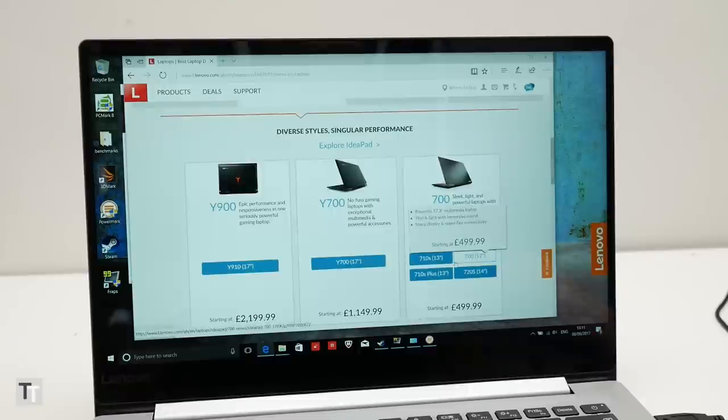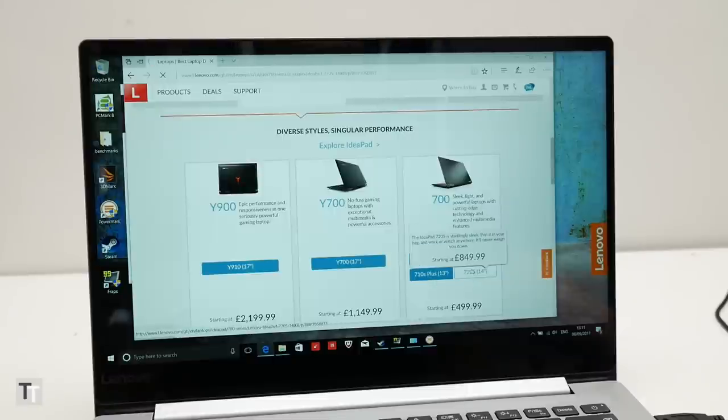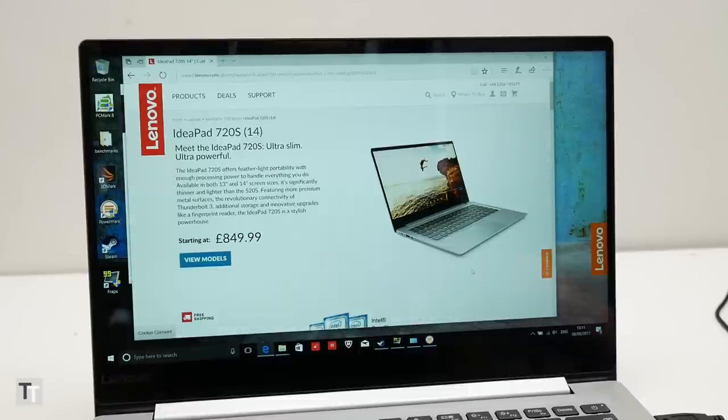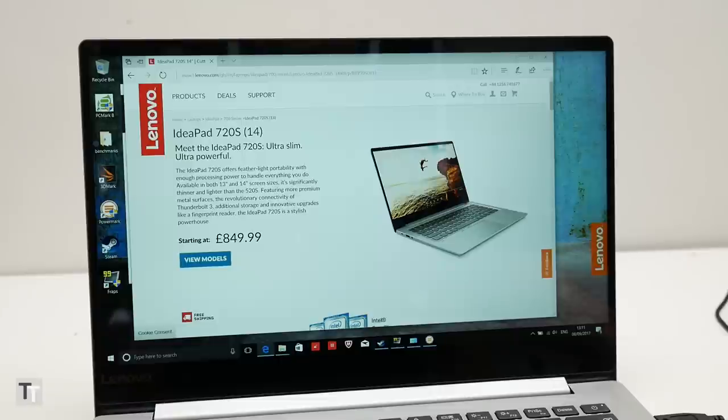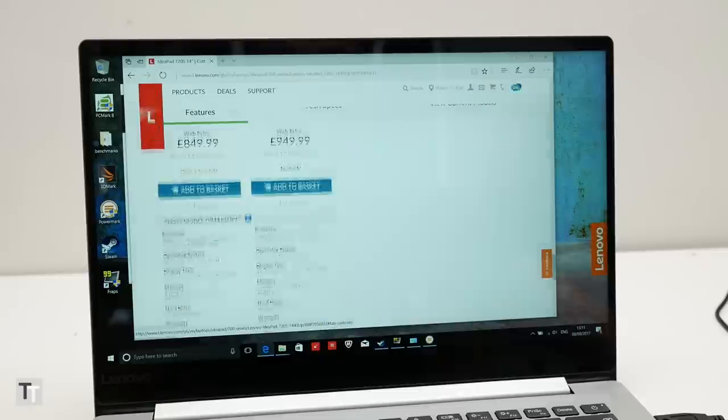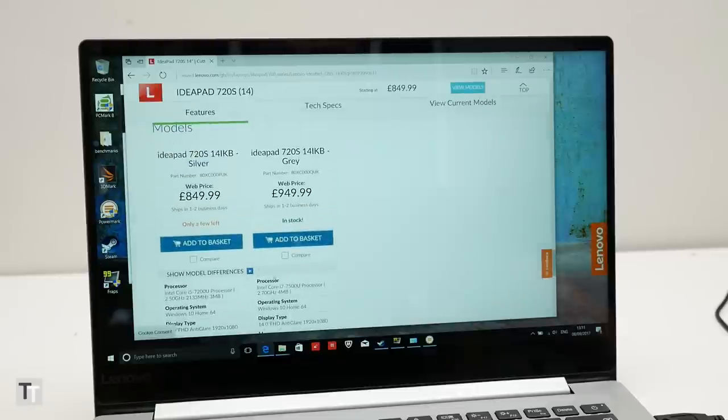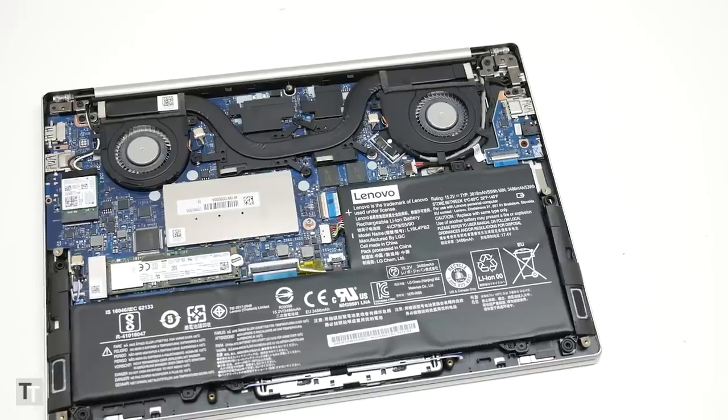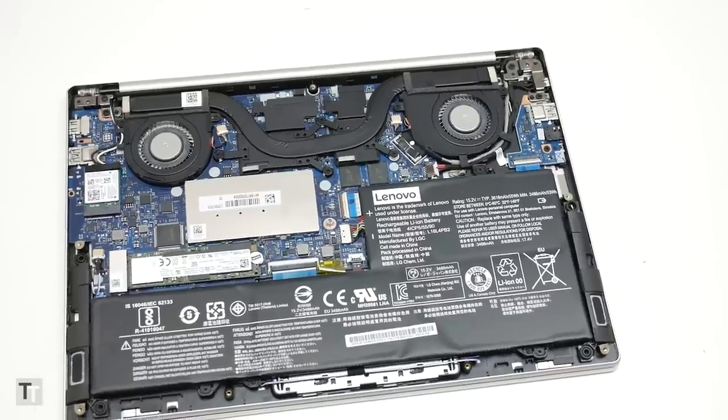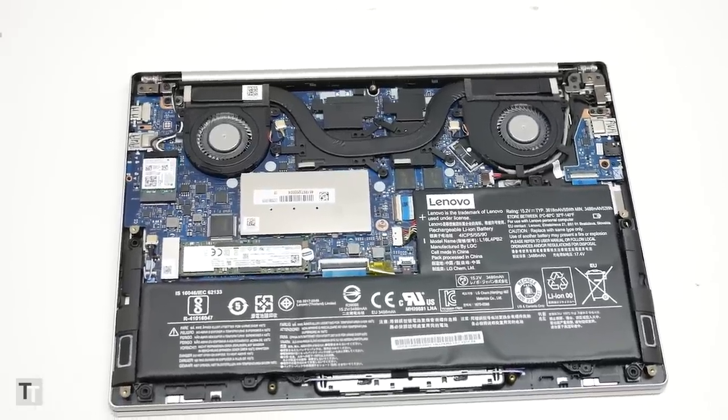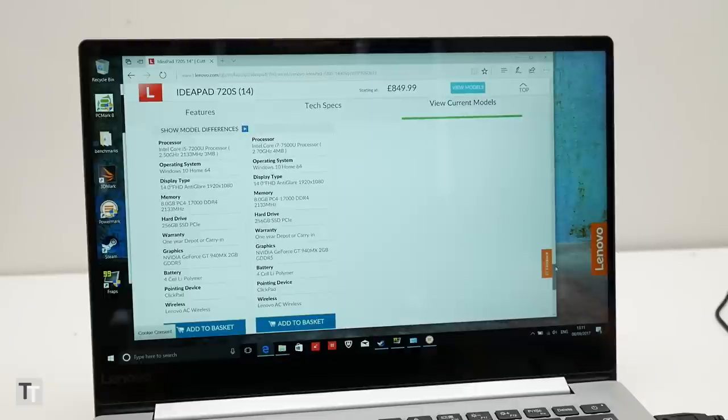However, one thing it does impact is price. Where the 710s started at around £700, the 720s isn't available, at least here in the UK, for less than £850. For that you get a speedy 256GB SSD and 8GB of RAM, both of which can be easily upgraded by taking the bottom off the laptop. But that's still a price that many won't be willing or able to stretch to.